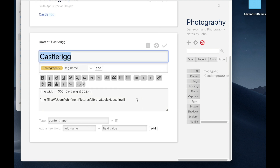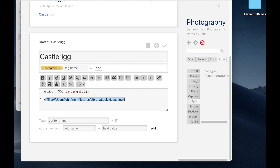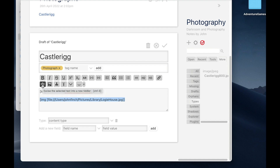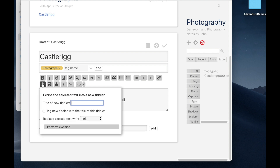And it's called excising. I can excise or remove this selected text from this tiddler Castlerick and create a new tiddler at the same time from it. And to do that, I use this button here. This is the excise button. If I hover my mouse over it, you'll see a little help pop up to tell me what it does. Basically, by clicking this, it's going to pull this out and create a new tiddler. Let's do it.